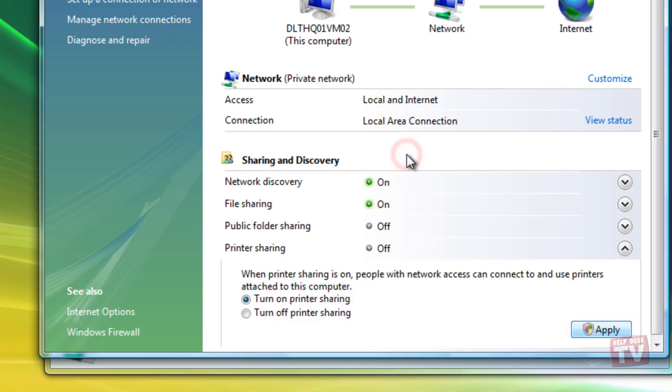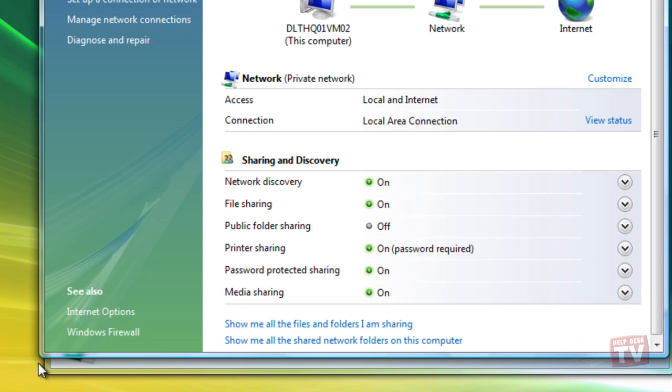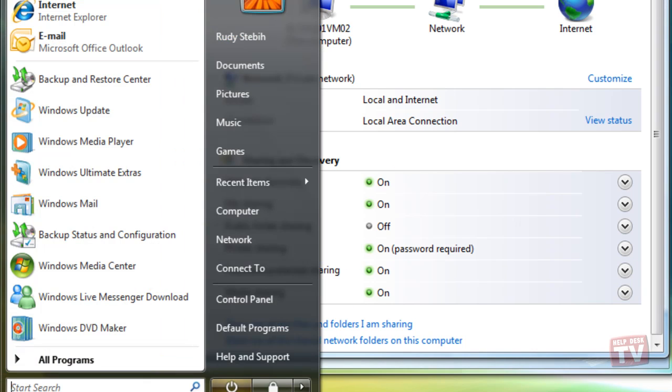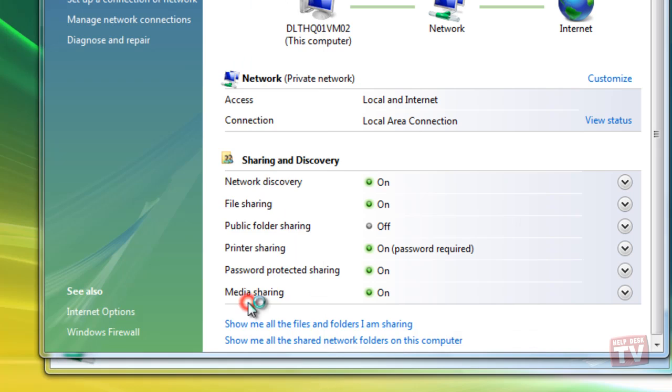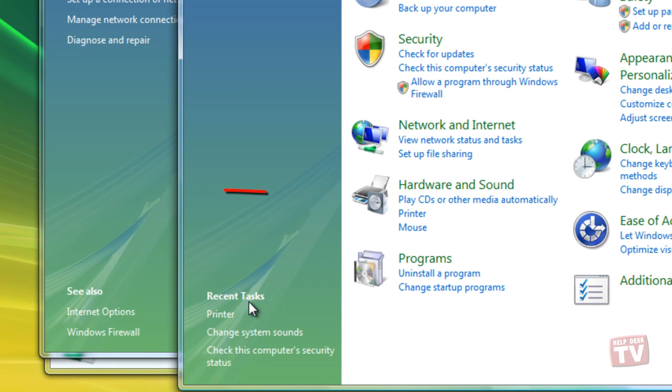Now click the Start button again, and Control Panel, and then Printers to open the Printers window.